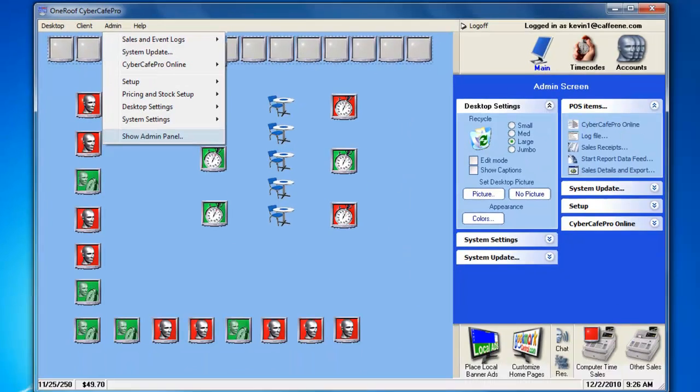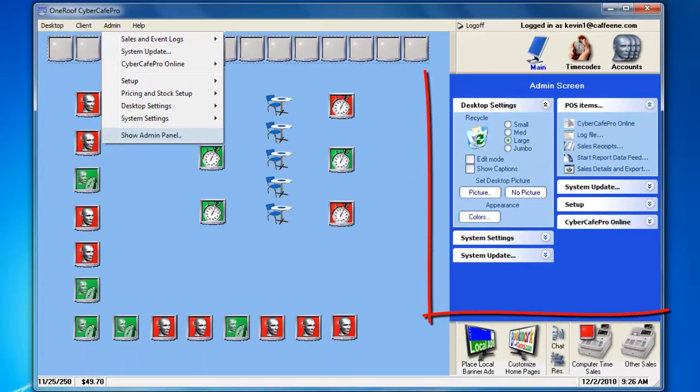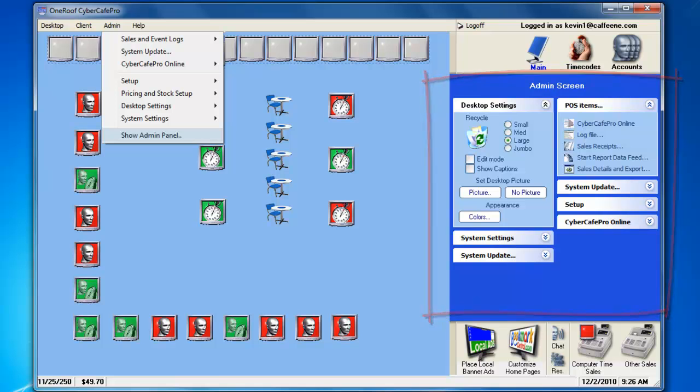Here, you'll be given access to the CyberCafe Pro Classic Admin Panel that appeared in previous versions of CyberCafe Pro.